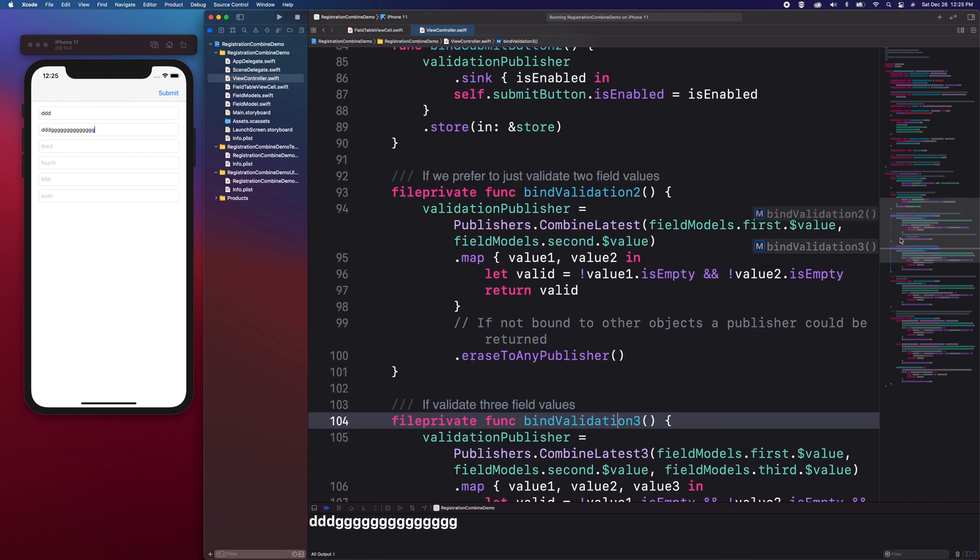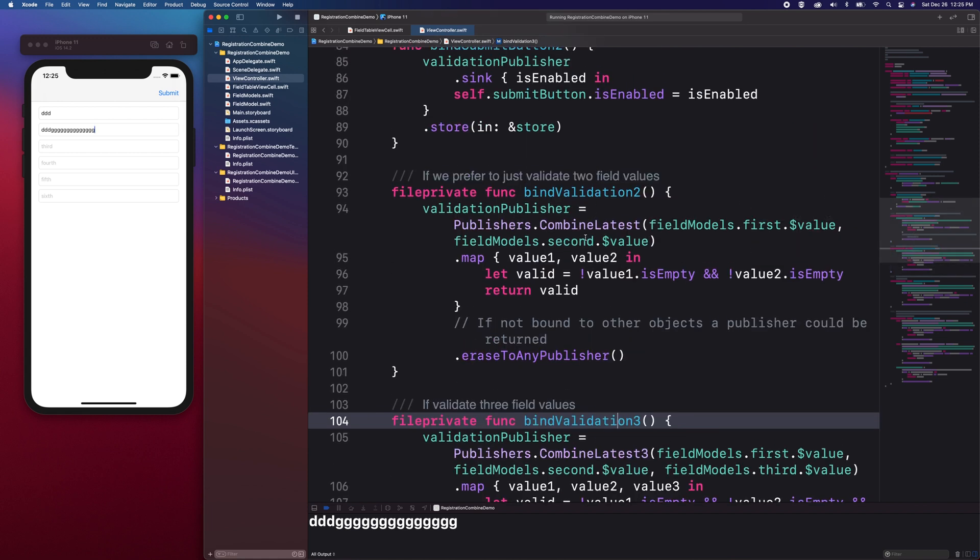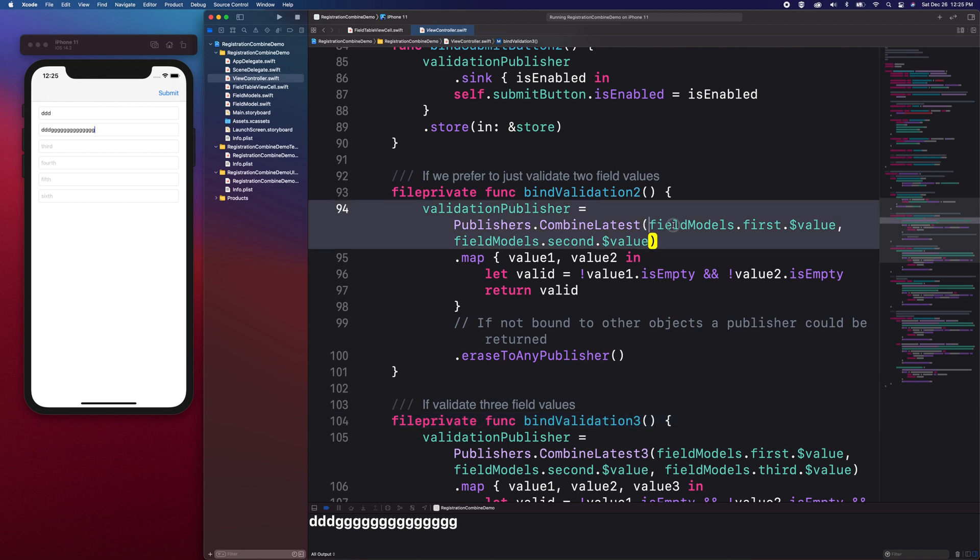According to the Combined documentation, Combined Latest is a publisher that receives and combines the latest elements from two publishers. In order for you to use Combined Latest, you will need publishers that emit the same data type.